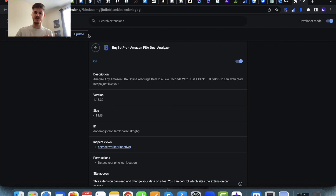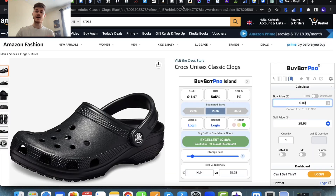If you can't see the update button, please make sure that you've turned on developer mode at the top and then you'll have the update button there. So update your BiBot Pro. It's also worth checking that you've updated your Google Chrome as well, just to ensure that everything runs smoothly.